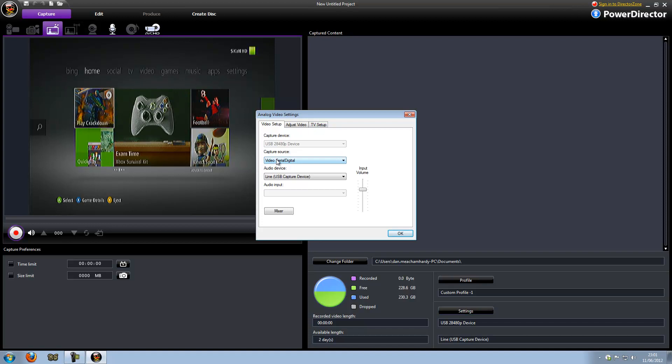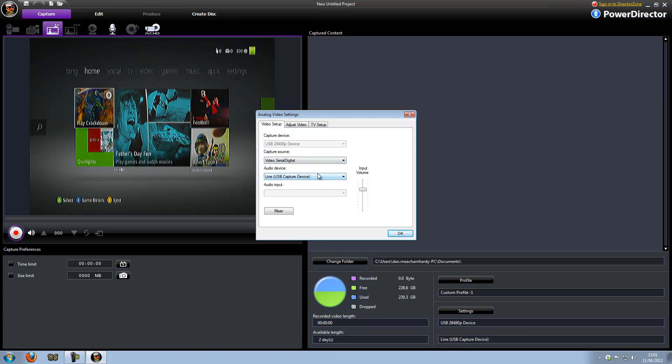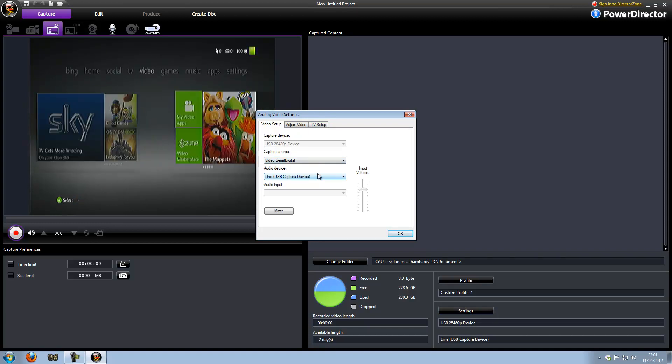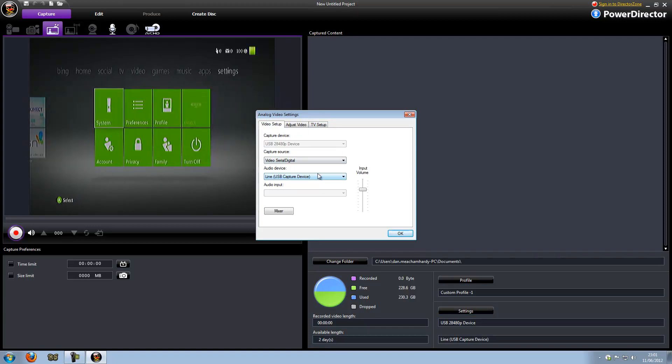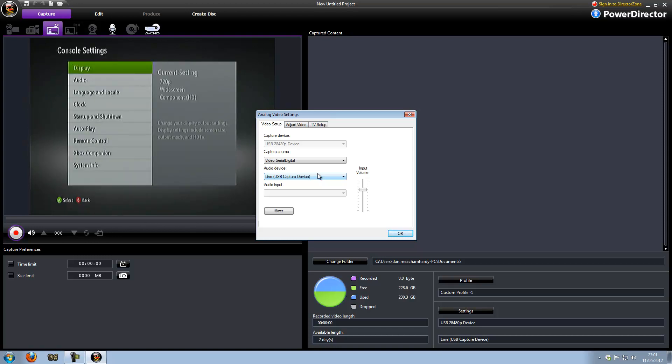On the settings, I've done video, serial, digital, line, USB capture device. And I am on 720p.